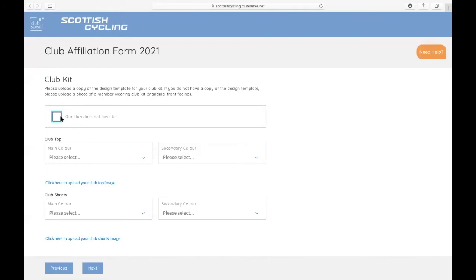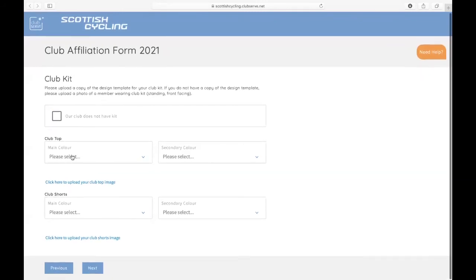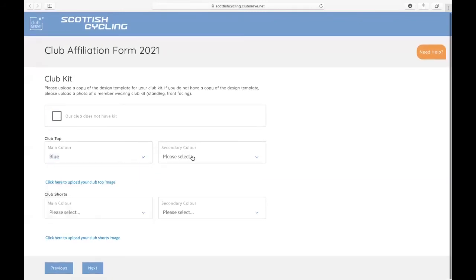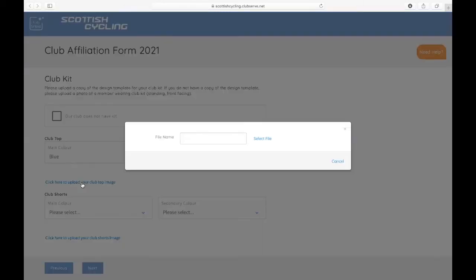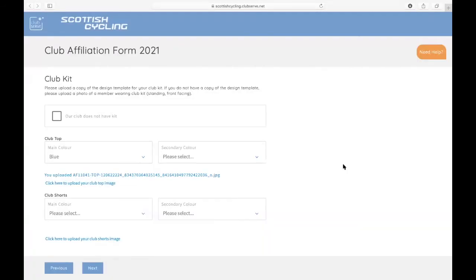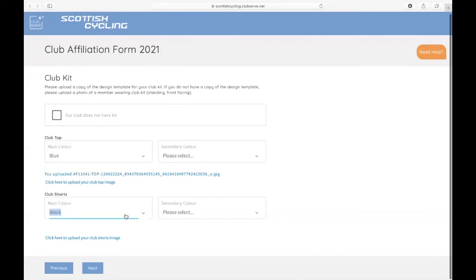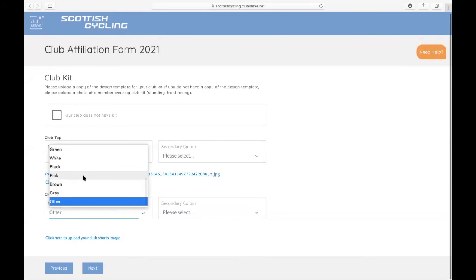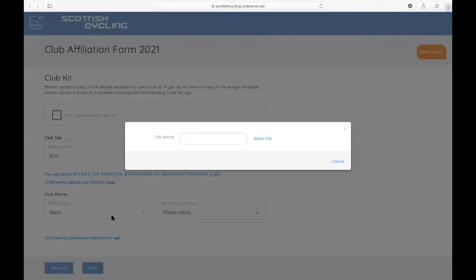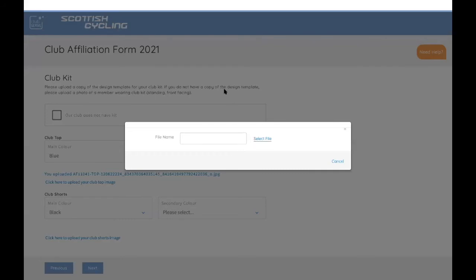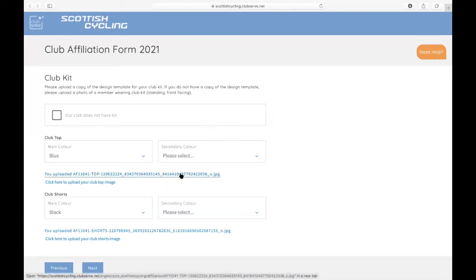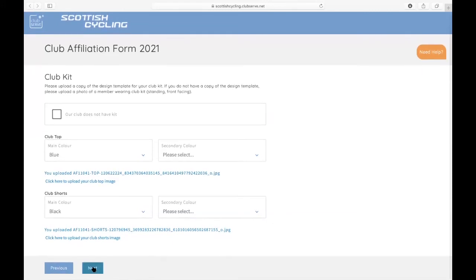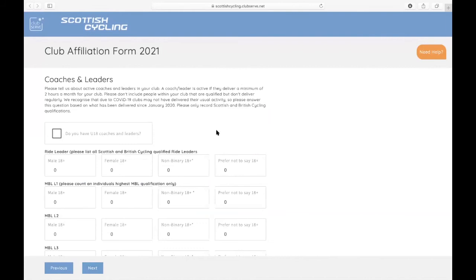But I do have club kit, so I select the main color of my kit. If you've got a secondary color, you can click that. You can then upload an image of your kit. So that's the top uploaded. You can also select the color of your shorts. Again, if you've got a primary color and a secondary color. And then again, upload an image of your shorts. Same as before with the constitutions, you can see that the images there have uploaded. And then you can proceed to the next screen.